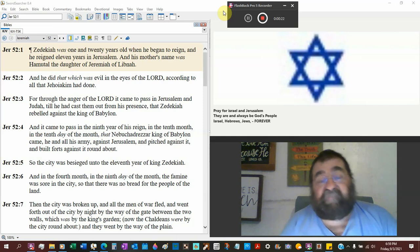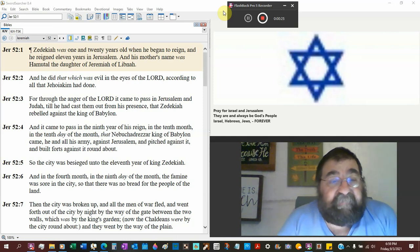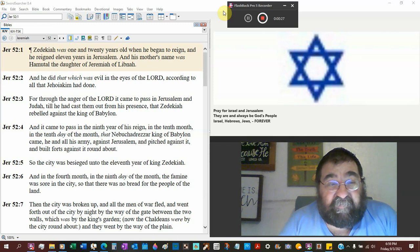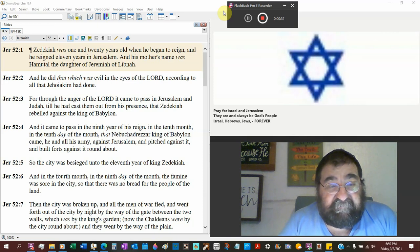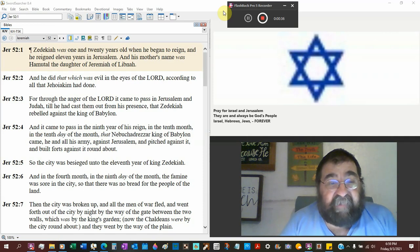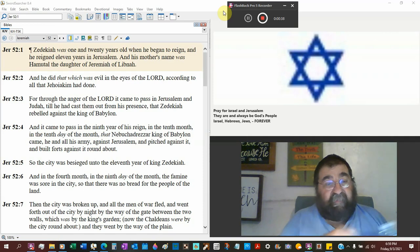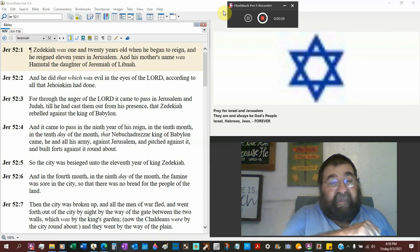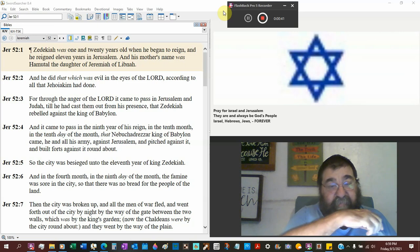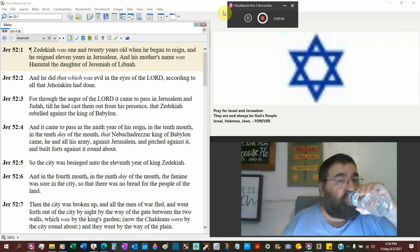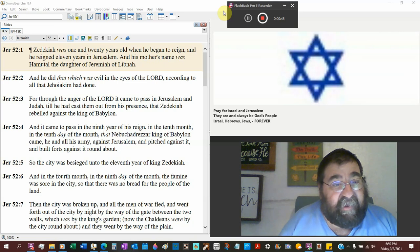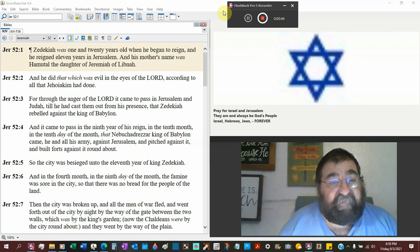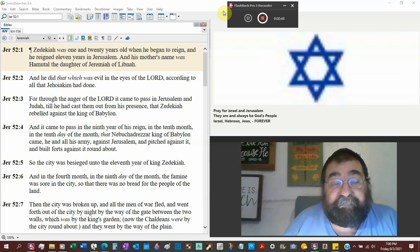And he did that which was evil in the eyes of the Lord, according to all that Jehoiakim had done. But through the anger of the Lord, it came to pass in Jerusalem and Judah, till he had cast them out of his presence—God's presence—that Zedekiah rebelled against the king of Babylon.